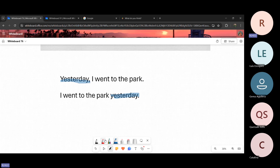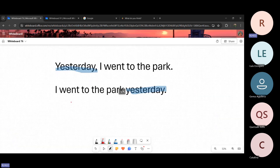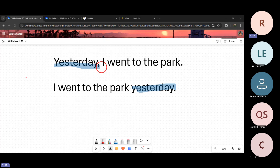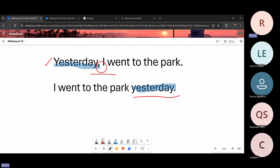Cuando ponemos el adverbio al inicio de la oración, es necesario agregar una coma. Pero cuando agregamos el adverbio al final de la oración, ya no es necesario agregar una coma. ¿Hasta aquí vamos bien? Yes. Yes. Muy bien. Perfecto.